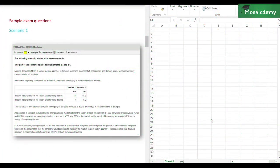Hello everyone, and how are you all doing today? So today we'll be attempting another past paper question for the ACCA Performance Management exam. The question we're doing today is from the June 2021 paper. It's scenario 1, a question for a company called Medical Temp Co. This is a question based on planning and operational variances, which are quite popular not just in Section C of the exam but in the MCQ sections as well. So, without any further ado, let's get into the question.